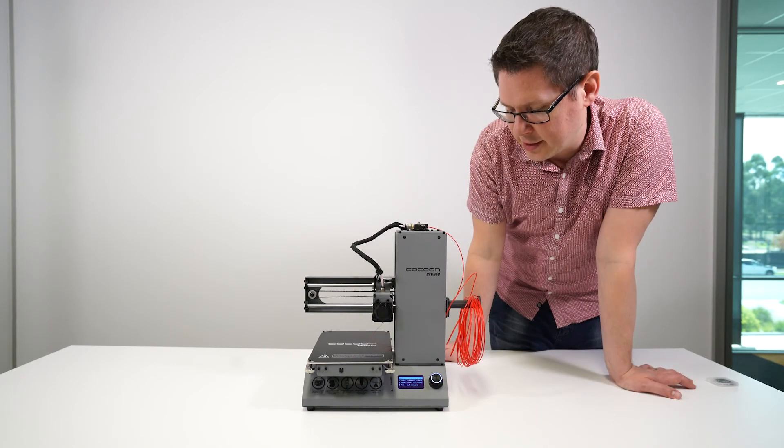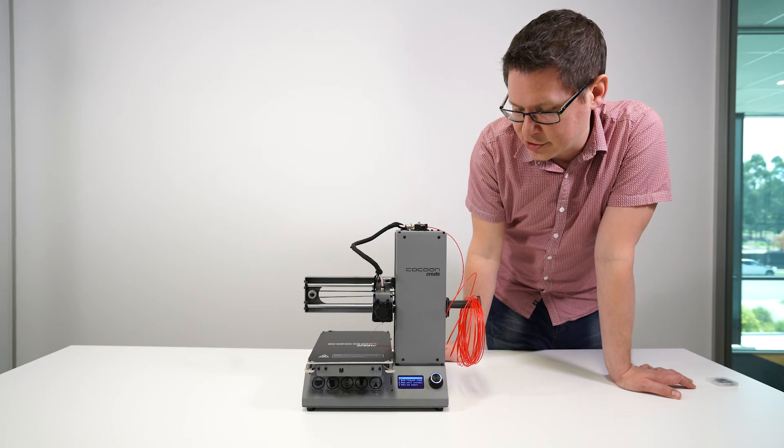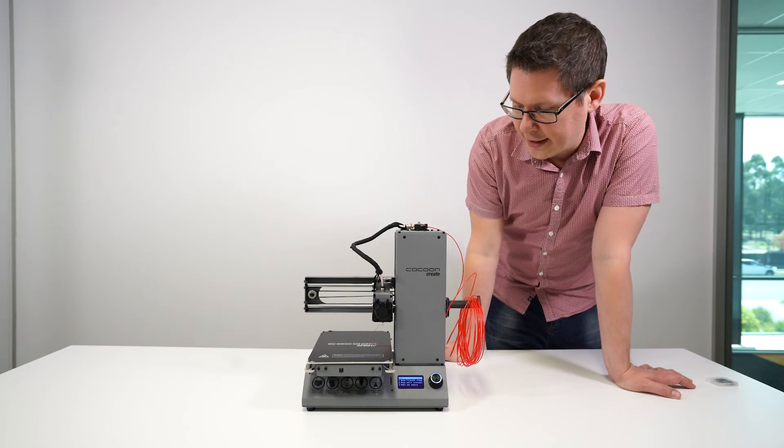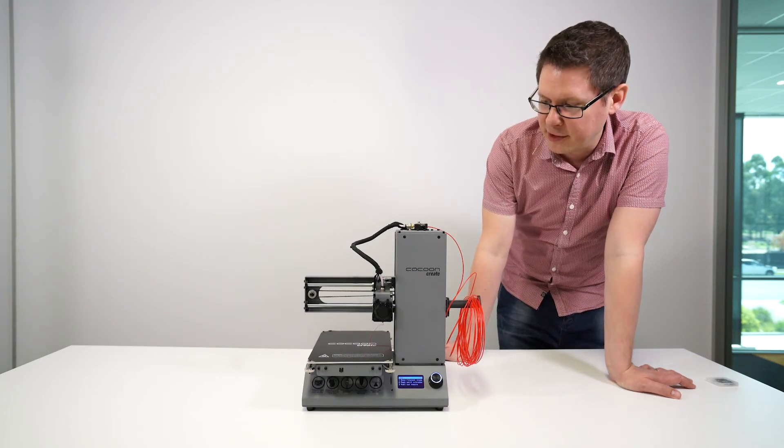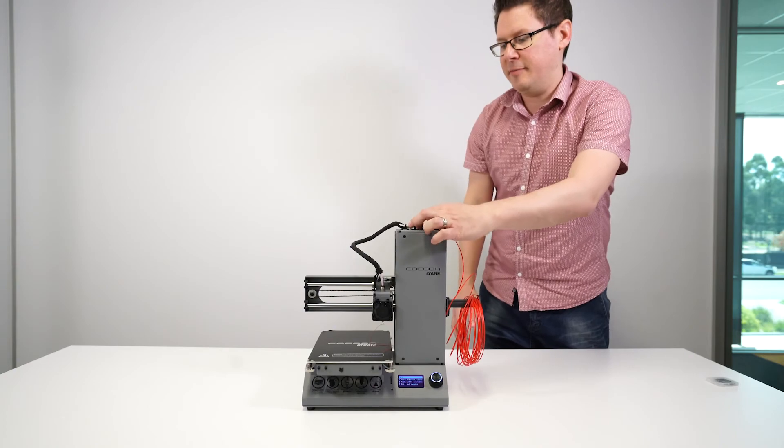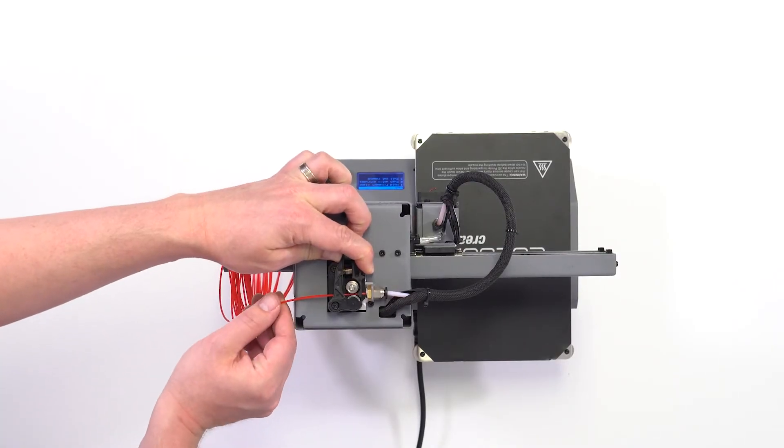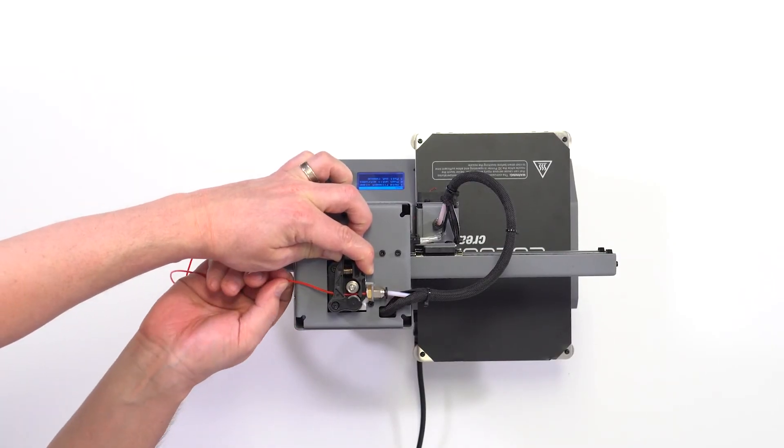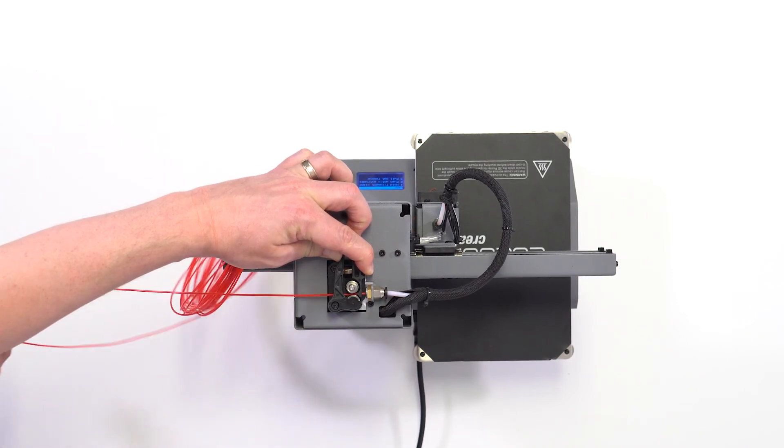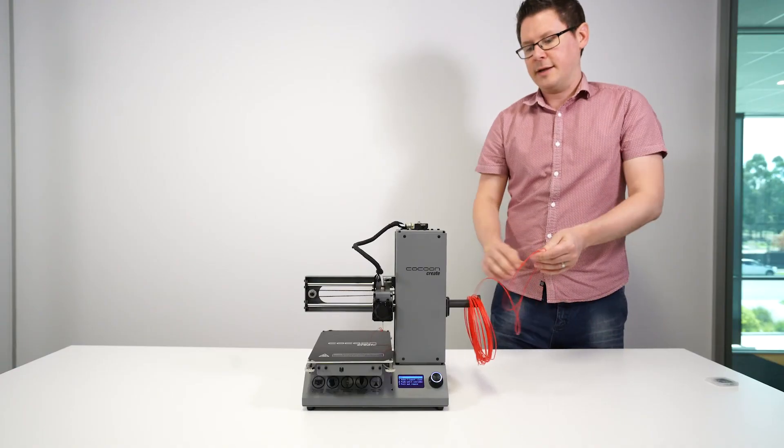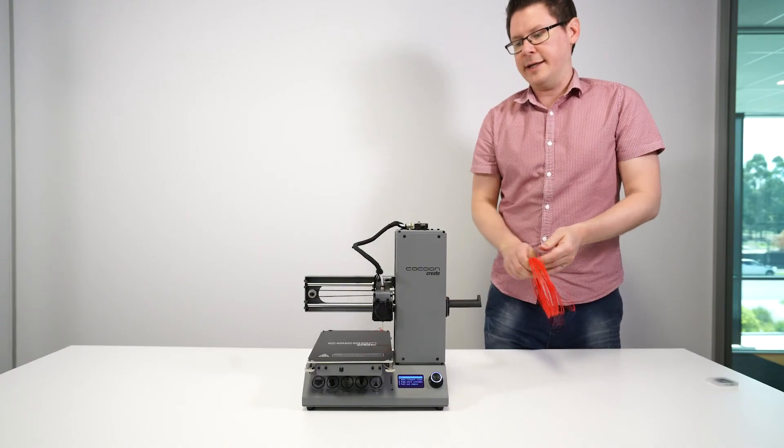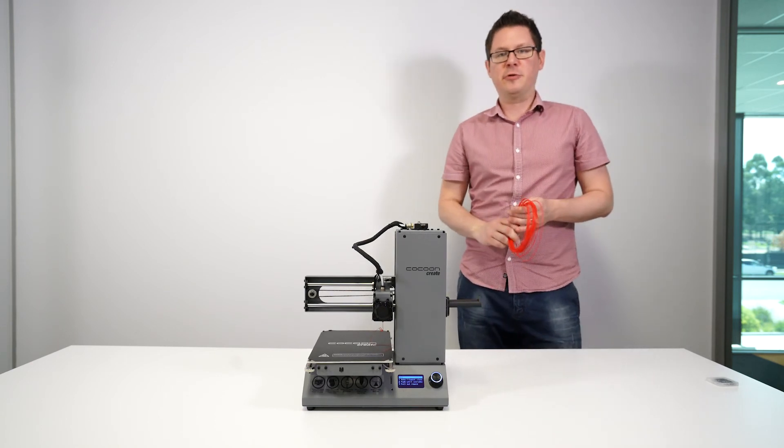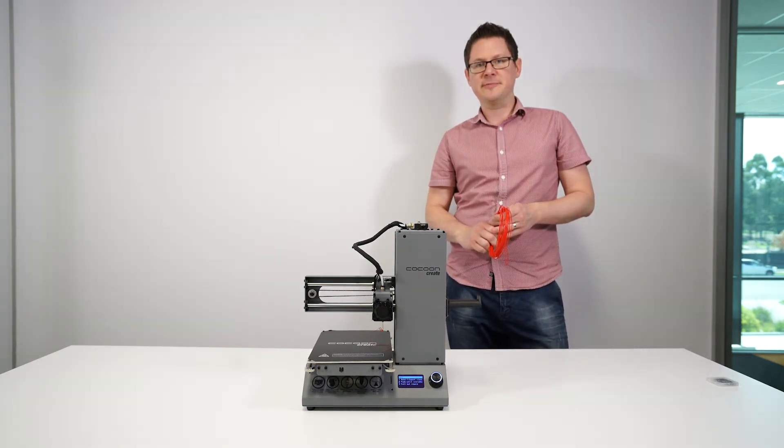Once the nozzle has preheated, the instructions will come up on screen. To remove the filament, hold down the filament clamp and push it in gently just so a little bit extrudes, then quickly pull the filament out. That's how you remove your filament from the Cocoon Create Model Maker 3D printer.